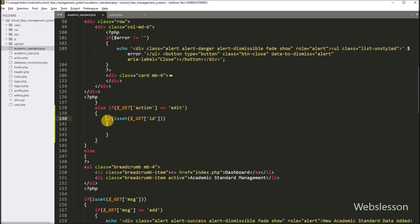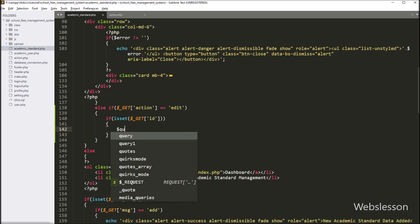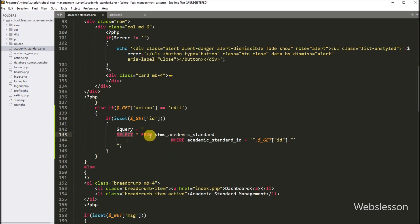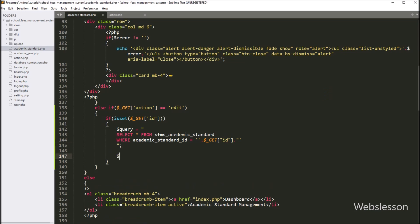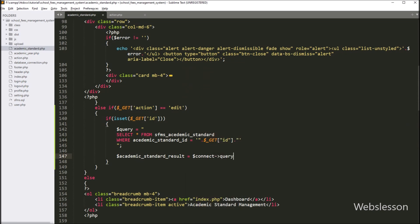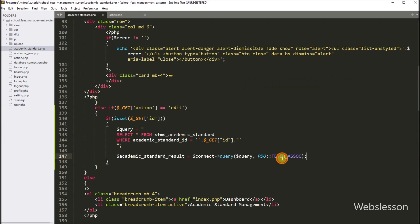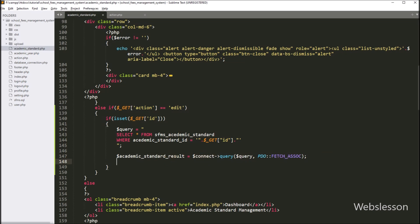Now under this block, we want to fetch single academic standard data and load that data under the edit form. So here we have to write: dollar query variable is equal to SELECT * FROM academic_standard table WHERE academic_standard_id is equal to dollar GET id variable value. Below this query, we have to write dollar academic_standard_result variable is equal to dollar connect variable with query method, with two arguments. In the first argument, dollar query variable, and in the second argument, PDO class with fetch associative method. This code will execute the above query and return the query execution result, which will be stored under dollar academic_standard_result variable.